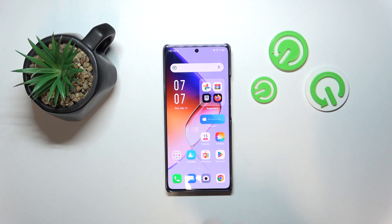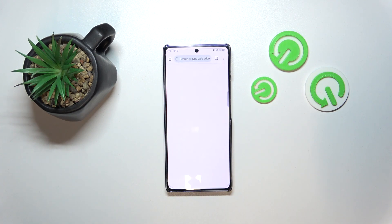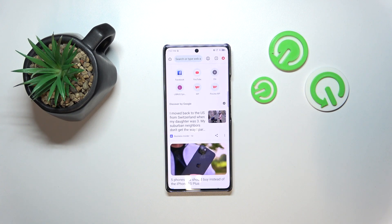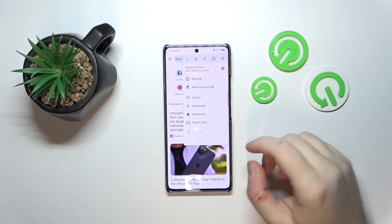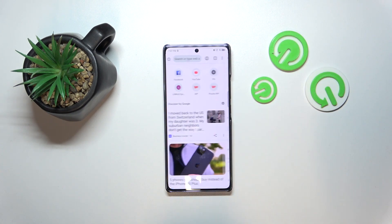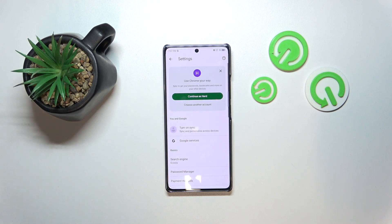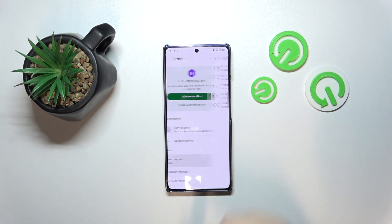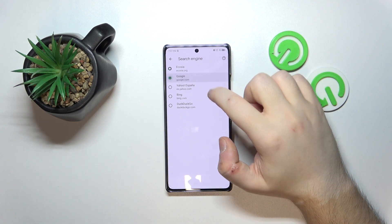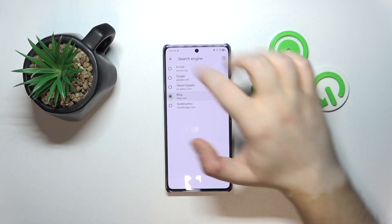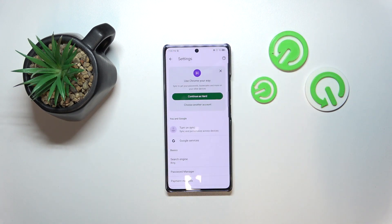Start by opening your internet browser. Then click on the three dots icon and go to Settings. Now click on Search Engine, and here you can choose another search engine from the list, then click back.